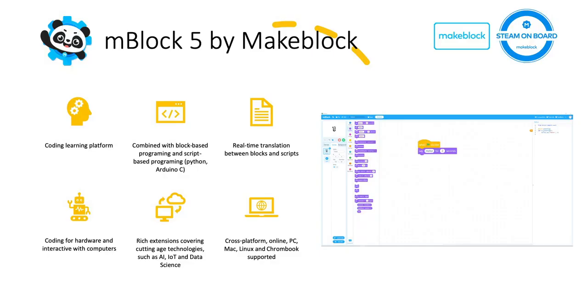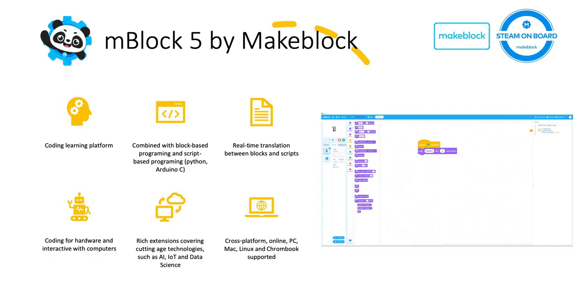mBlock 5 is a coding learning platform made by Makeblock in order to help students, educators and others to get started with block-based programming and script-based programming, including Python or Arduino C.